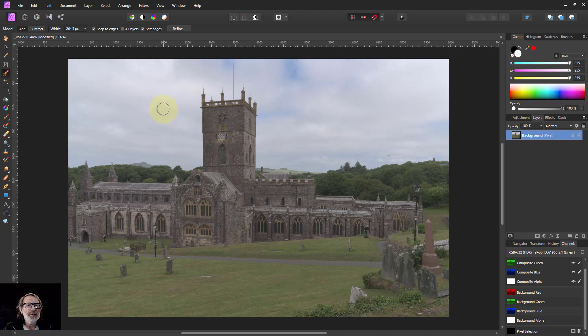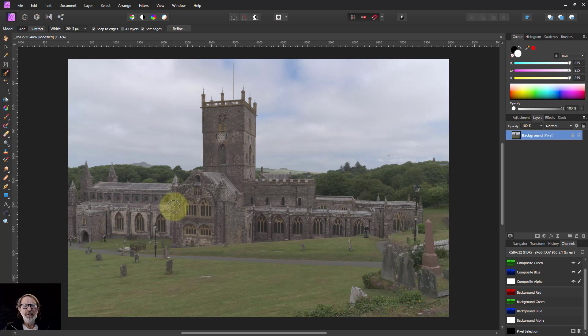Hello and welcome to In Affinity. Sometimes you take a picture on a dull day and you end up with a dull image — it seems fairly flat and it's nice to be able to pick up the colors a bit. Here's a very quick way of doing that.